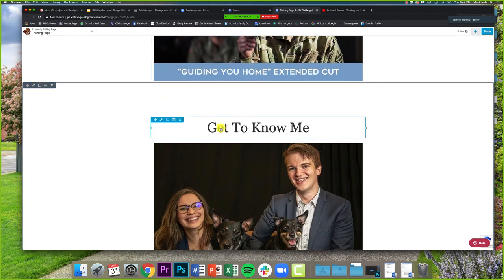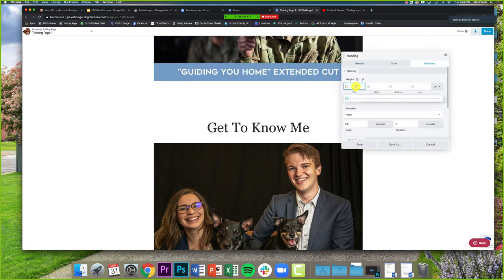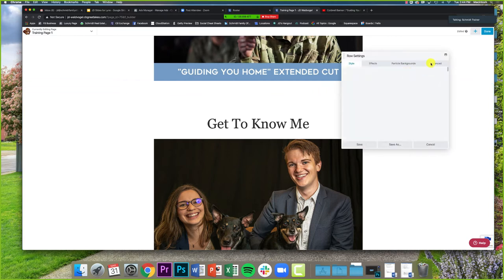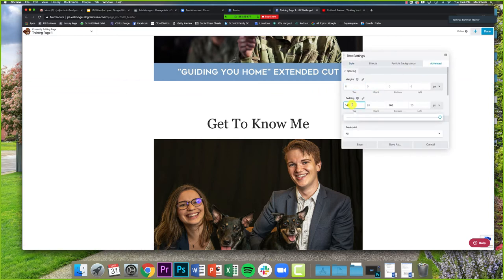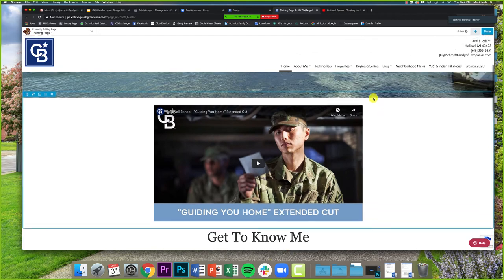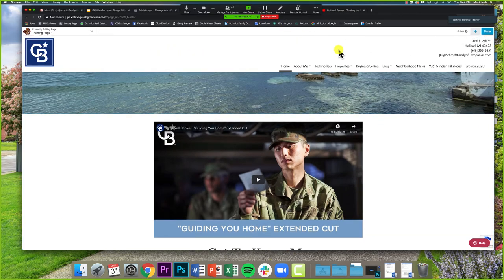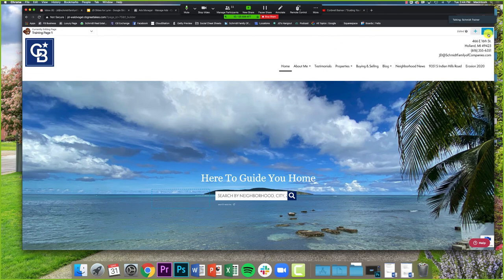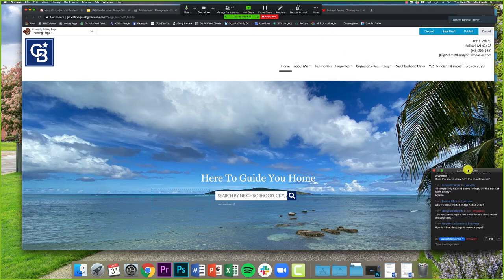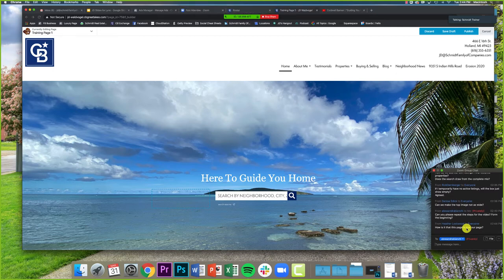There is no 'oops, you're stuck' — all of this stuff is editable and you can always go back. Once you're happy with the page, click Done in the upper right corner, then click Publish. If you're not done, you can save it as a draft. Click Publish because I'm done with this page.